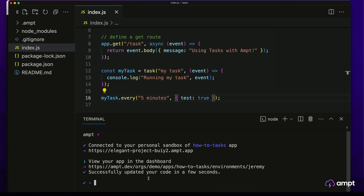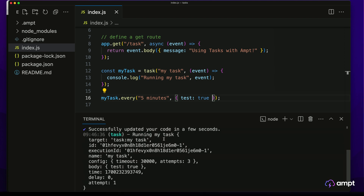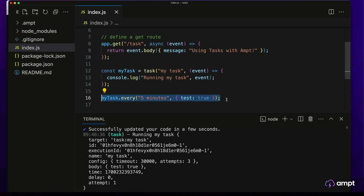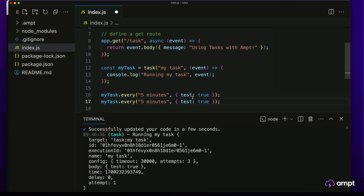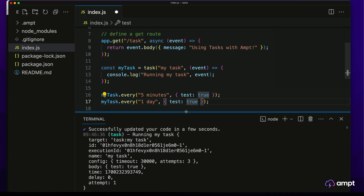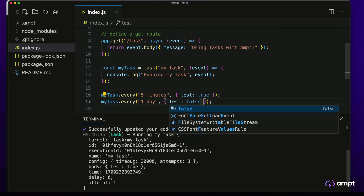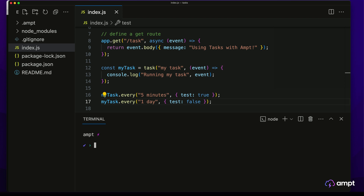As soon as that task runs, it will return the results to our live logs in the AMP CLI. A task invocation event contains the ID and the execution ID that we can use to reference the task, the name of the task, the configuration of the task, and the body that contains the object we passed in. That body is very helpful because if we want to run the same task with different information, this lets us do that. For example, I want this task to also run every one day with test set to false, whereas the other one would receive test true.